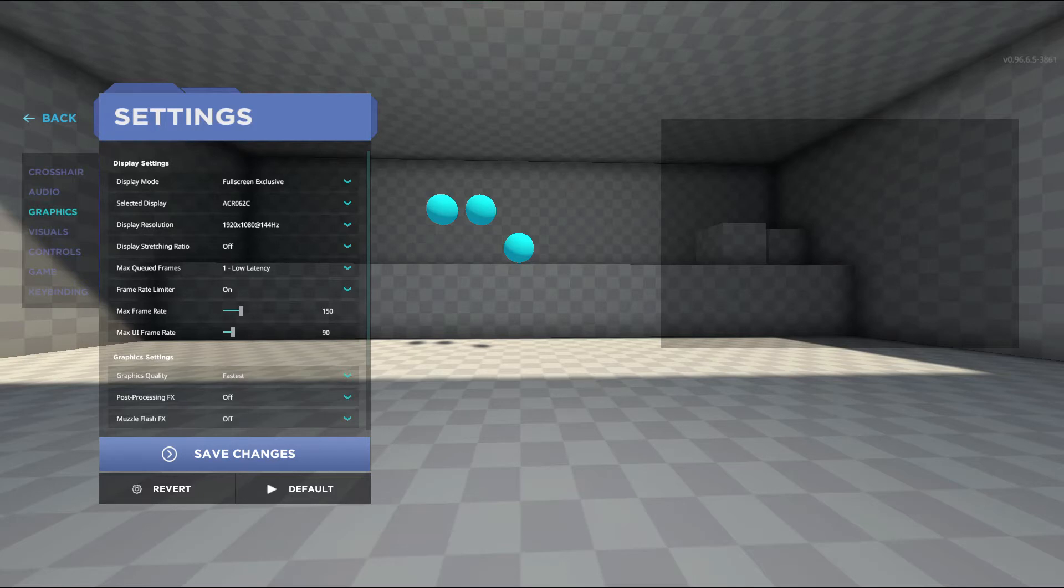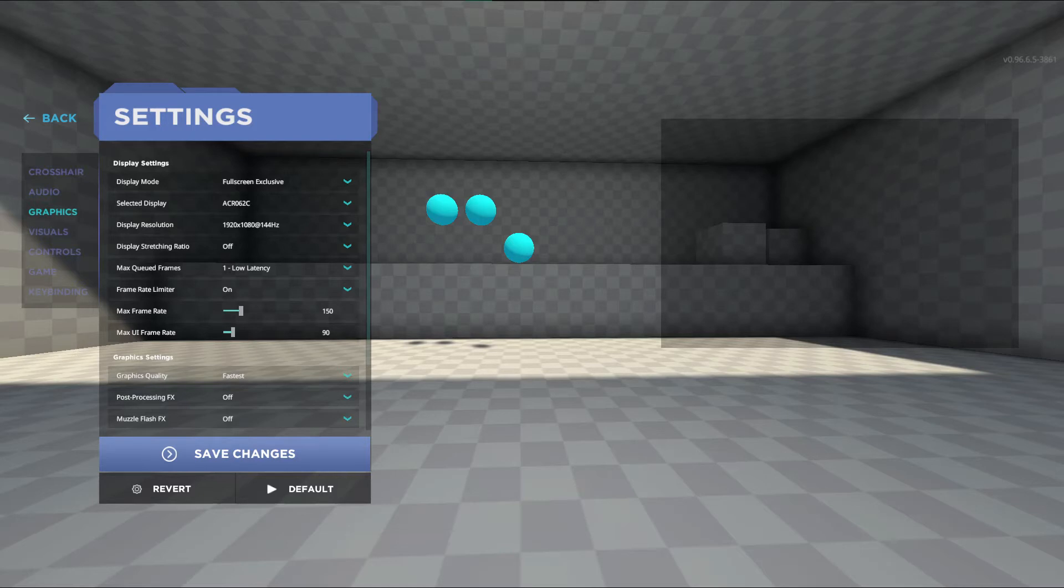Display resolution you should select the highest resolution. I turn display stretching ratio off but if you use a non-standard aspect ratio and feel the game looks not quite right, try turning it on.